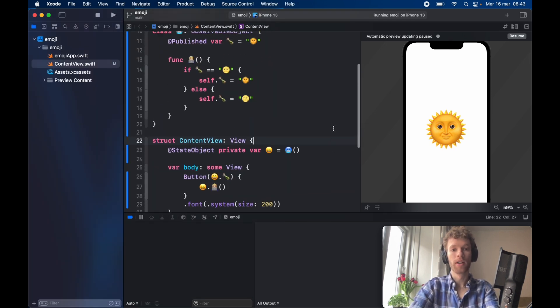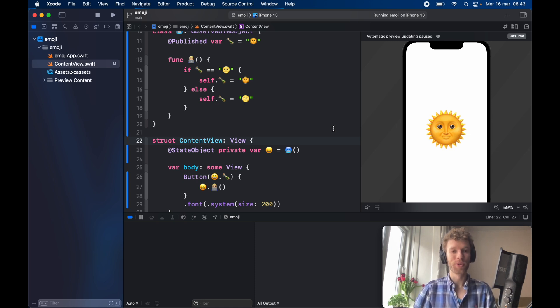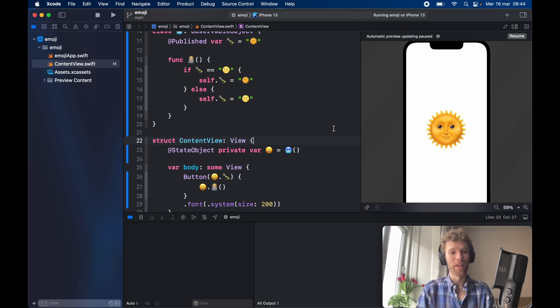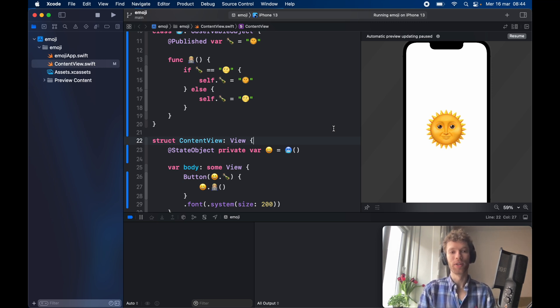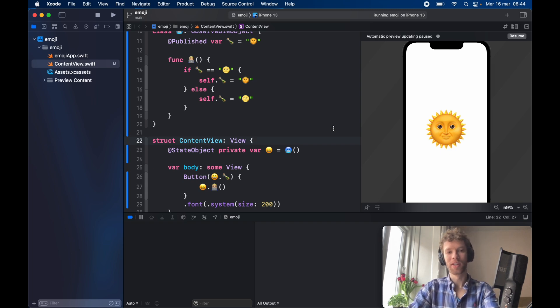And that was done only using emojis. But anyways guys, I hope you never have to resort to doing this because it is ridiculous, but it's always good to know that you can use emojis directly in your Swift applications. But with all of that being said, have a wonderful day and I'll see you guys in the next video.